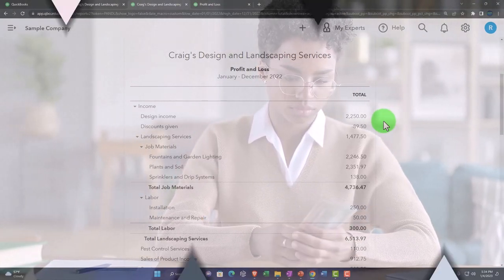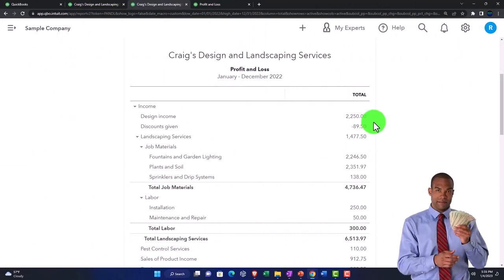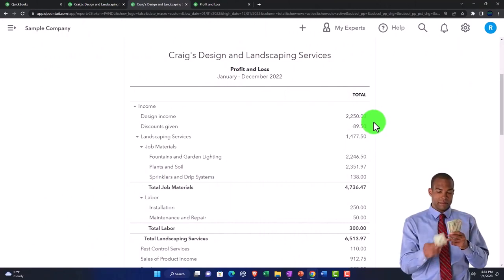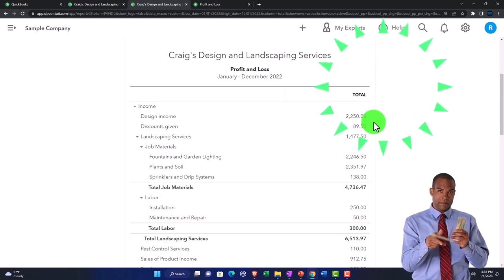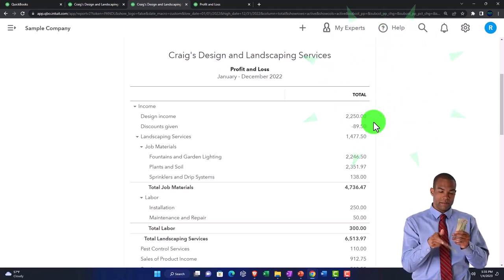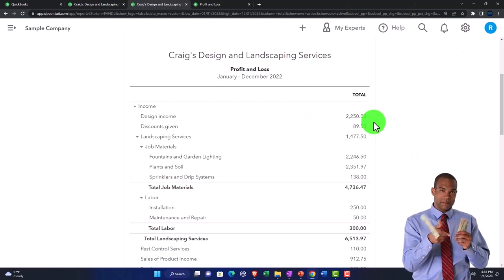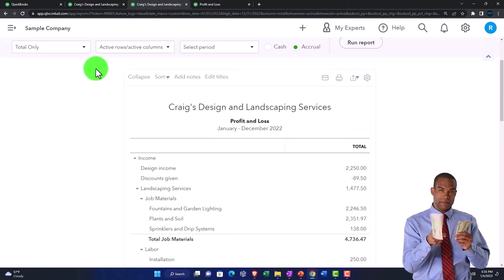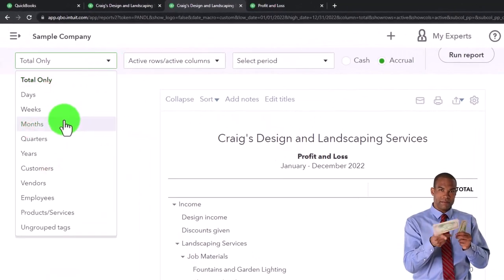So your starting point might be to export this profit and loss. And we'll talk about this a lot more in a budgeting section or course in the future. But just to get a general idea, you might export this profit and loss to Excel or you might break it out on a month by month basis.